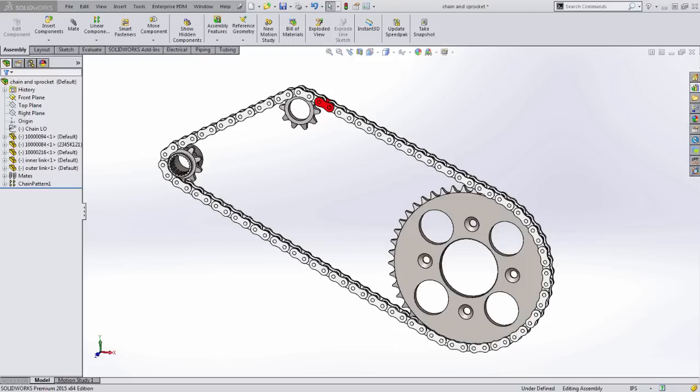Hi, this is Nick Rady. I'm an applications engineer here at GoEngineer. Today, I'm going to show you a nifty new feature in SOLIDWORKS 2015 called Chain Component Pattern. This is a new feature that allows for dynamic simulation of pattern components along an open or closed path such as chain drives or cable carriers.